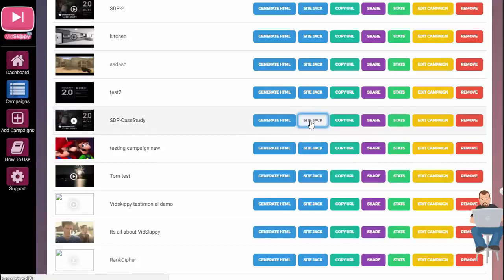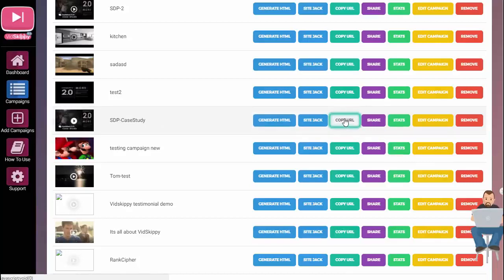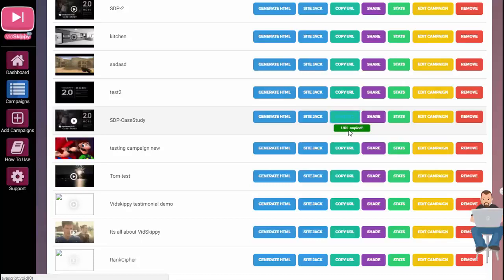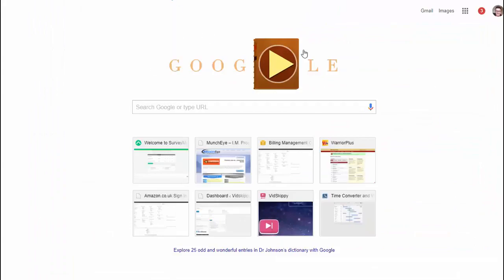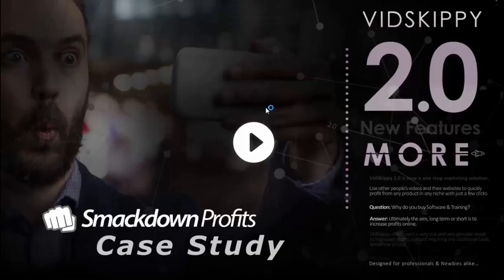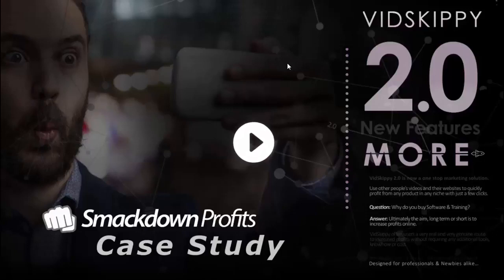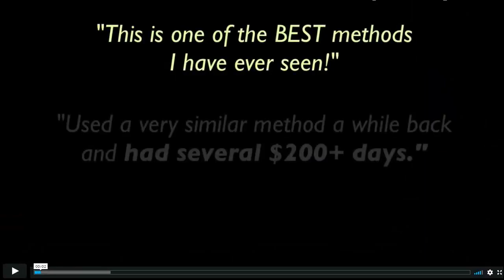With site jack you can display this video on an authority site in your target niche. You can also copy the URL — just the link — and put it in your emails. If you have a list you can send an email out with this URL inside. Let me show you that now: the URL is copied, and if I paste it in here you can see it's ready to go. By linking this VidSkippy video in your emails, anyone who clicks it will have the whole page open and the video start playing.